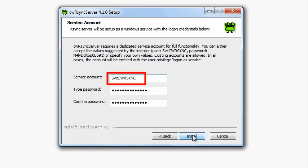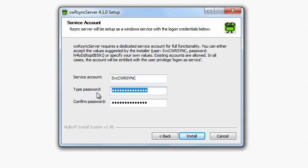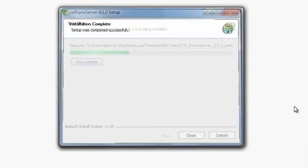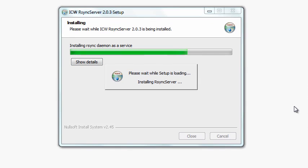Leave the account as SVC CW R-SYNC, but change the password to something you'll remember. Click Install to finish installing CW R-SYNC. Once the installation is complete, click Close.